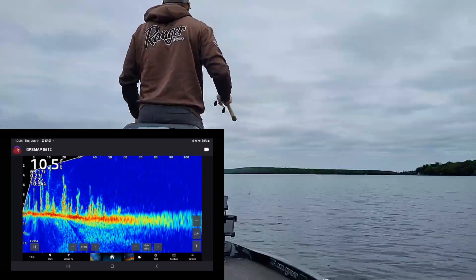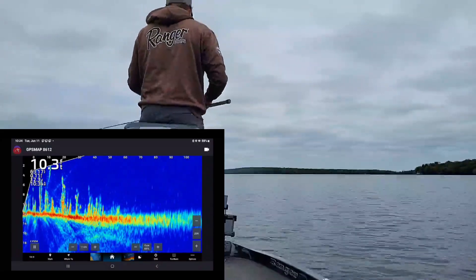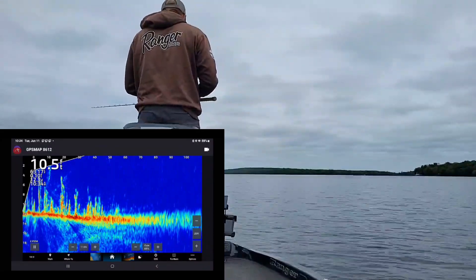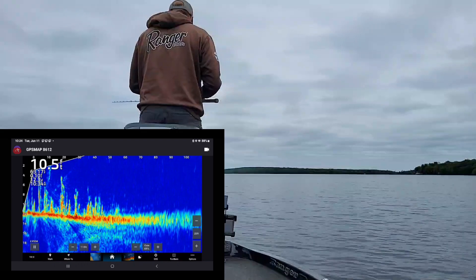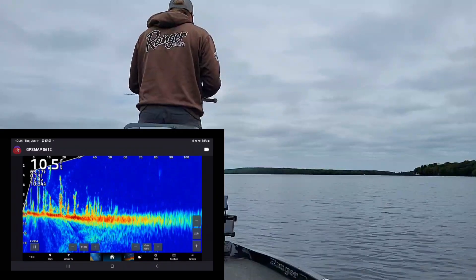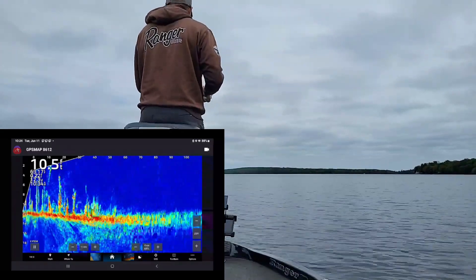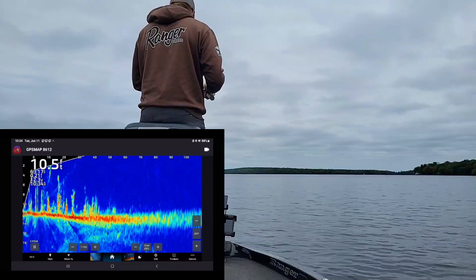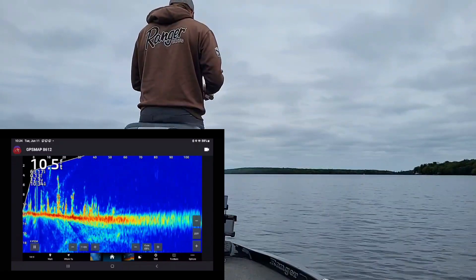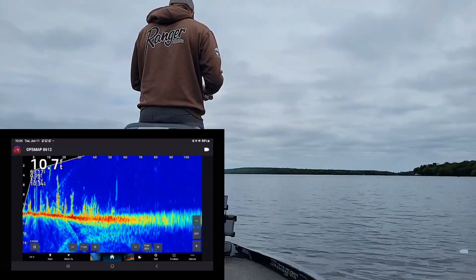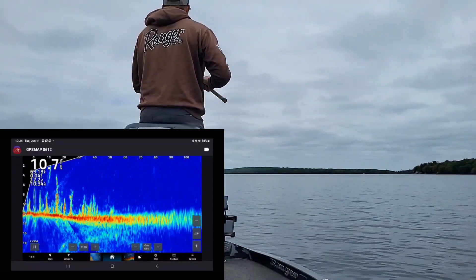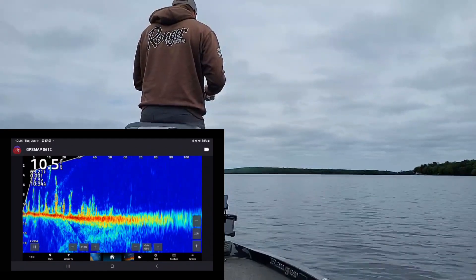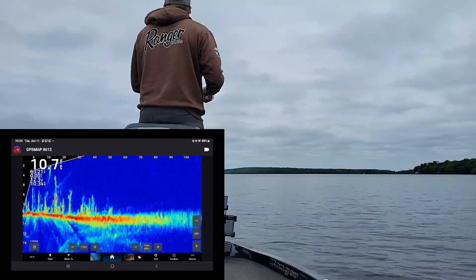This feels like a SpongeBob SquarePants baitcaster now after throwing that musky rod. Look at that — 30 feet — and you'll see my little jig come in and you'll see the fish moving around.